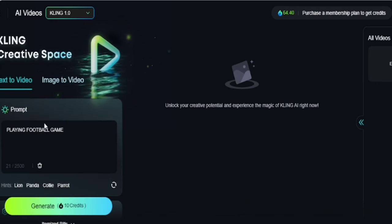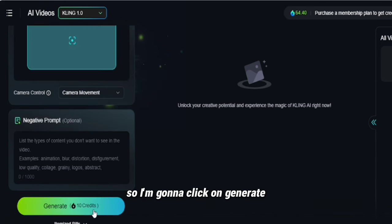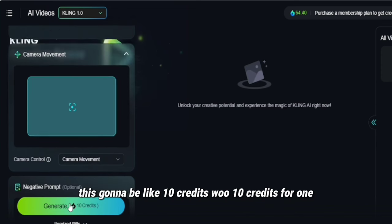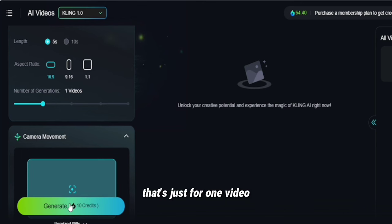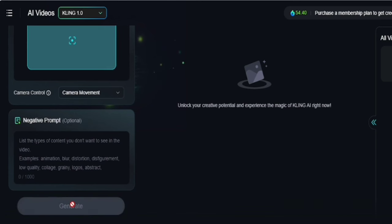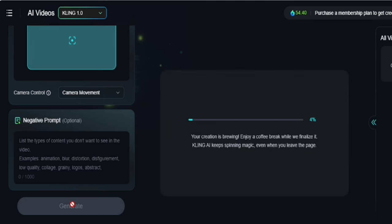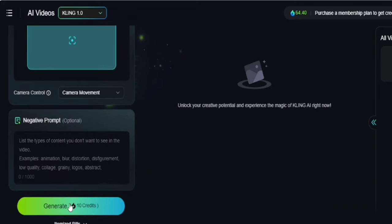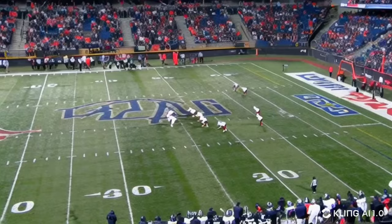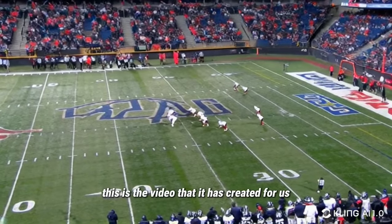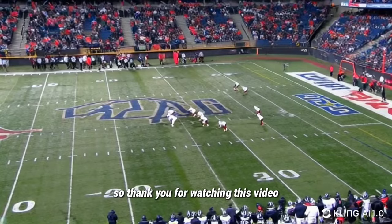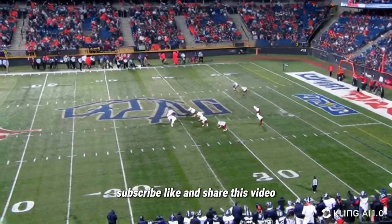So here's exactly what we want — we're going with 'playing football game.' I'm going to click on generate. This is going to use 10 credits for one video. The AI is processing and generating the video for us. This is the video it has created — it's very, very great. Thank you for watching this video. If you have any questions, leave them in the comment section. Subscribe, like, and share this video.